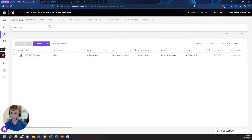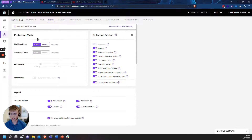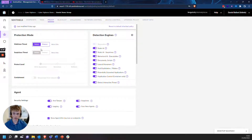My current policy for my group is in Detect-Detect. I would not recommend this in production either, as it doesn't actually protect you from the threats — it only detects them and puts them in your incidents tab.